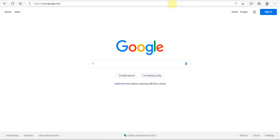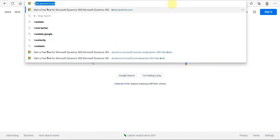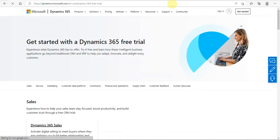Hi friends, today I will be sharing with you a trick to create a trial instance of Dynamics CRM. First of all, we need to go to this URL: trials.dynamics.com. There are two ways to create a trial instance.